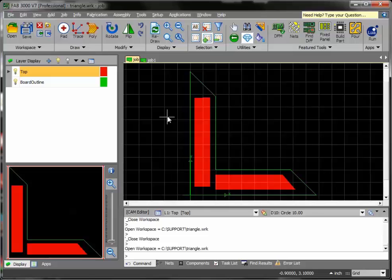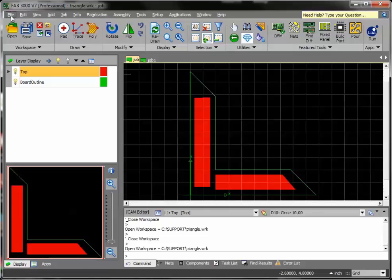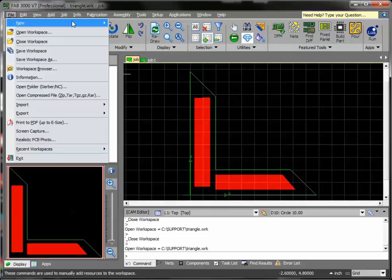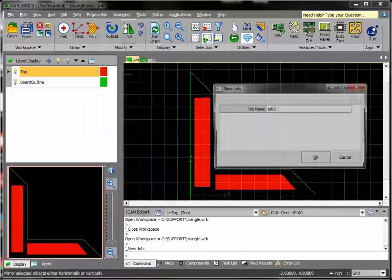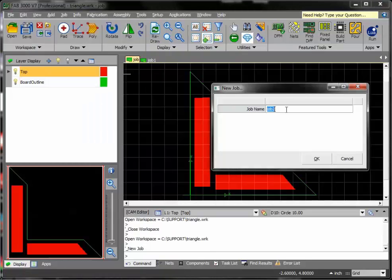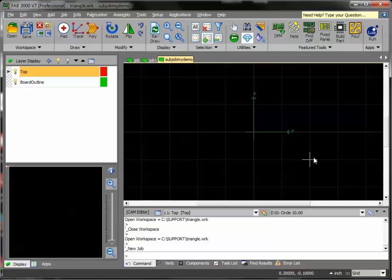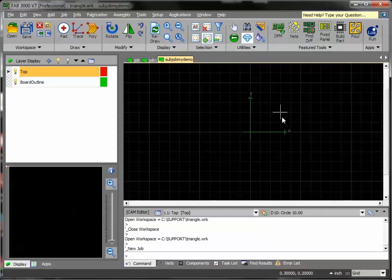What I'll do here, the first thing I need to do is create a sub-job. I'll just name this anything like sub-job-my-demo. Okay, so I've just created a brand new job, nothing in there.